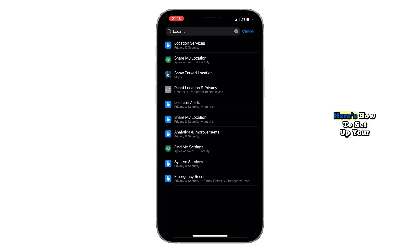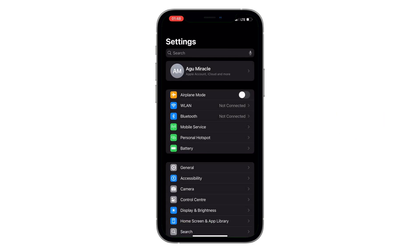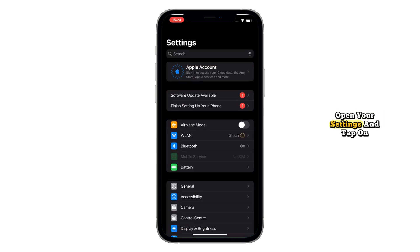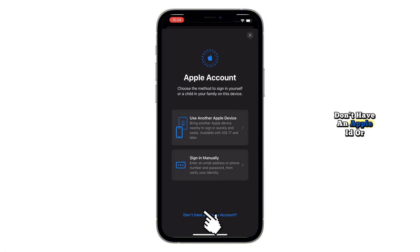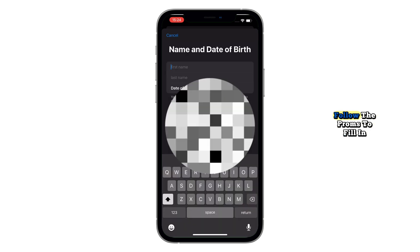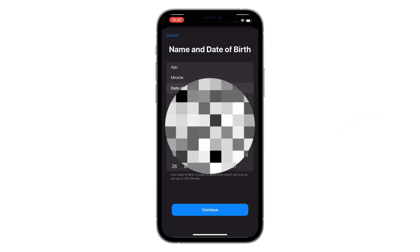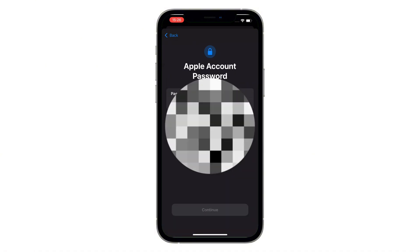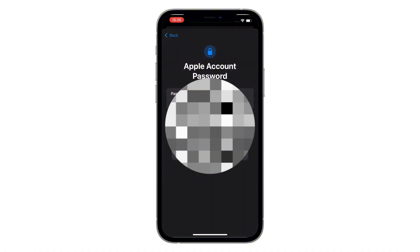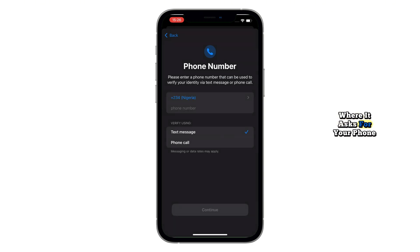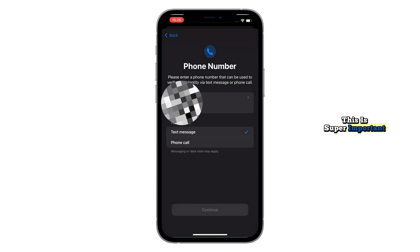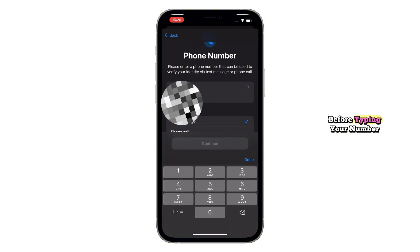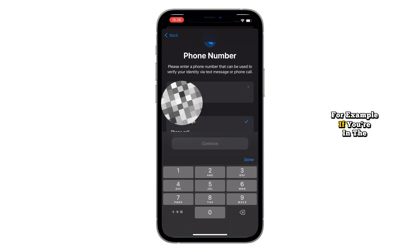Once all that's in place, here's how to set up your iCloud account step-by-step. Open your Settings and tap on the Apple ID section at the top. Then select 'Don't have an Apple ID or forgot it' and tap that. Follow the prompts to fill in your information. When you get to the part where it asks for your phone number, always include your country code before typing your number. For example, if you're in the UK, start with +44 followed by your number.